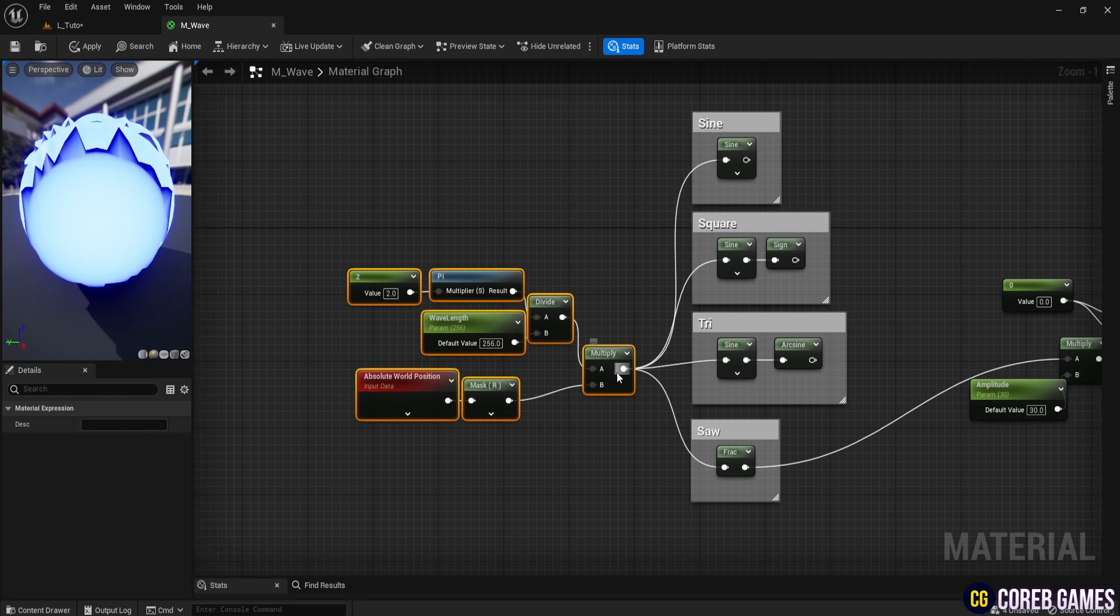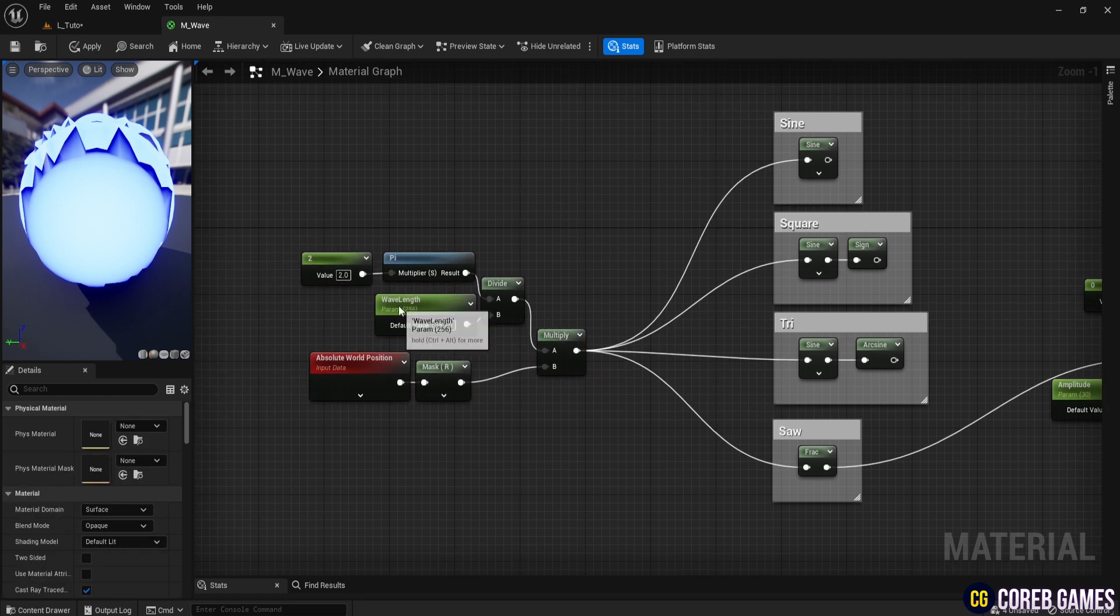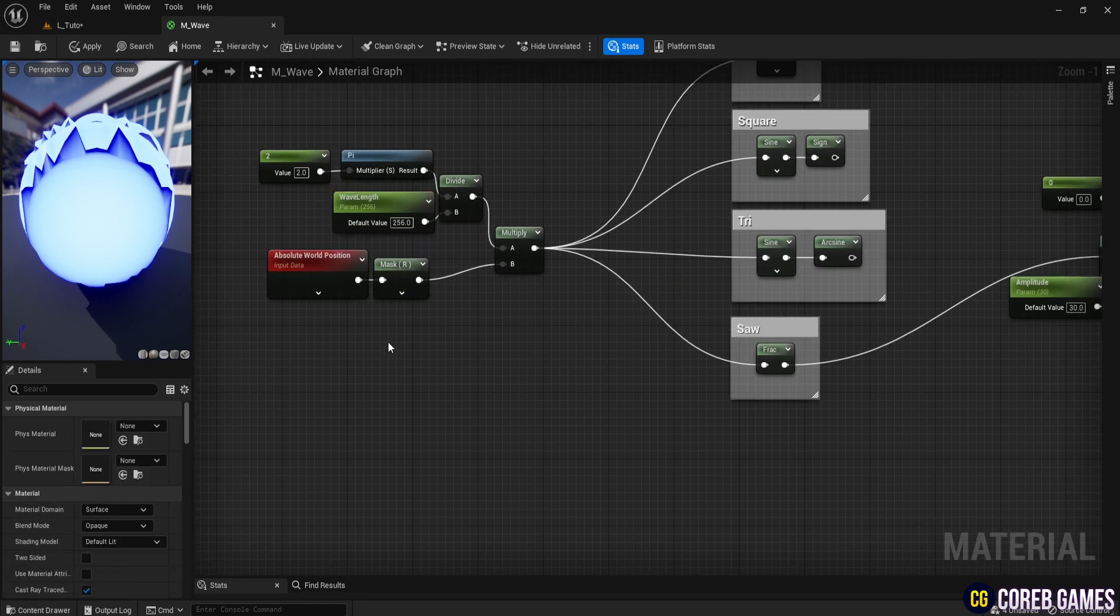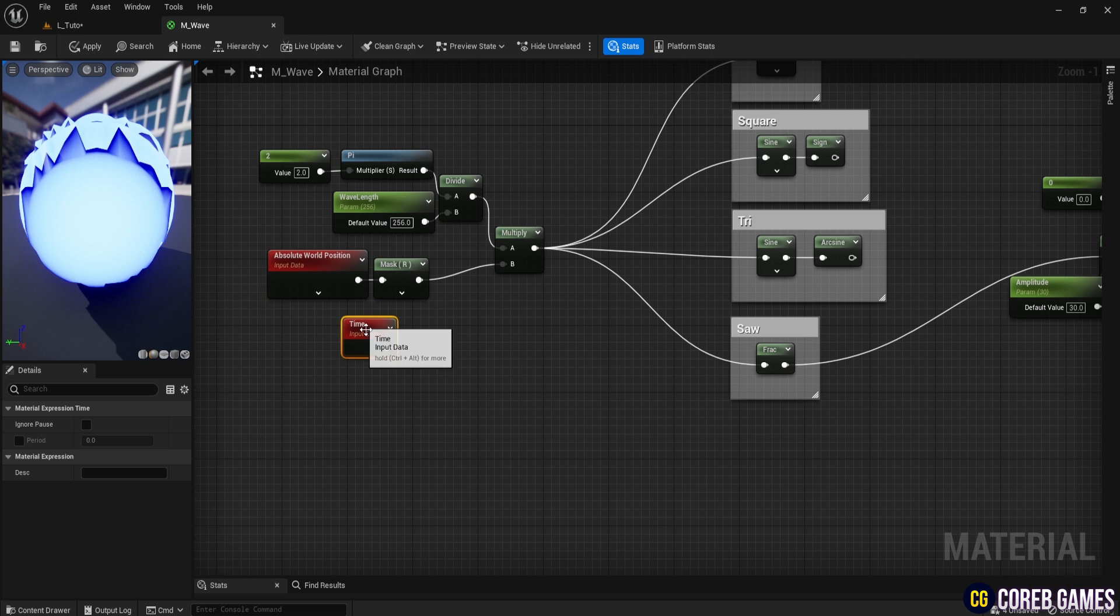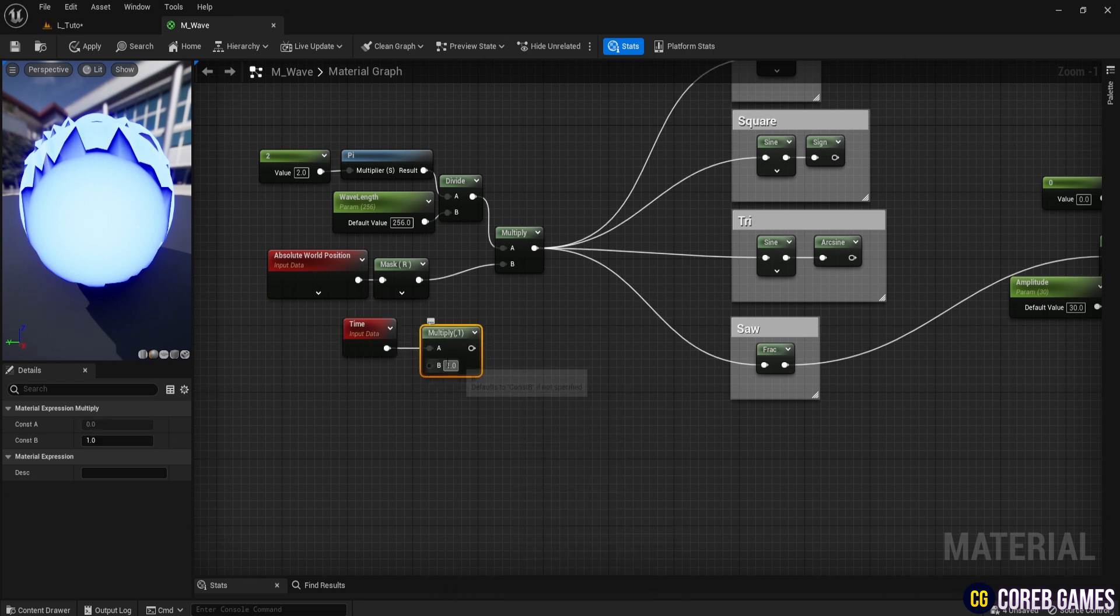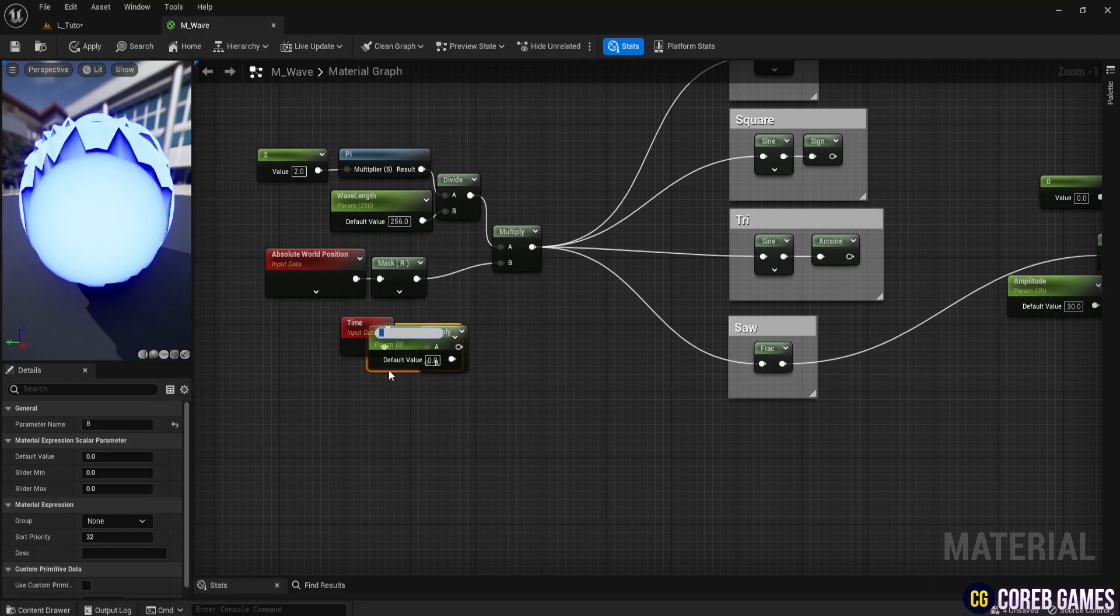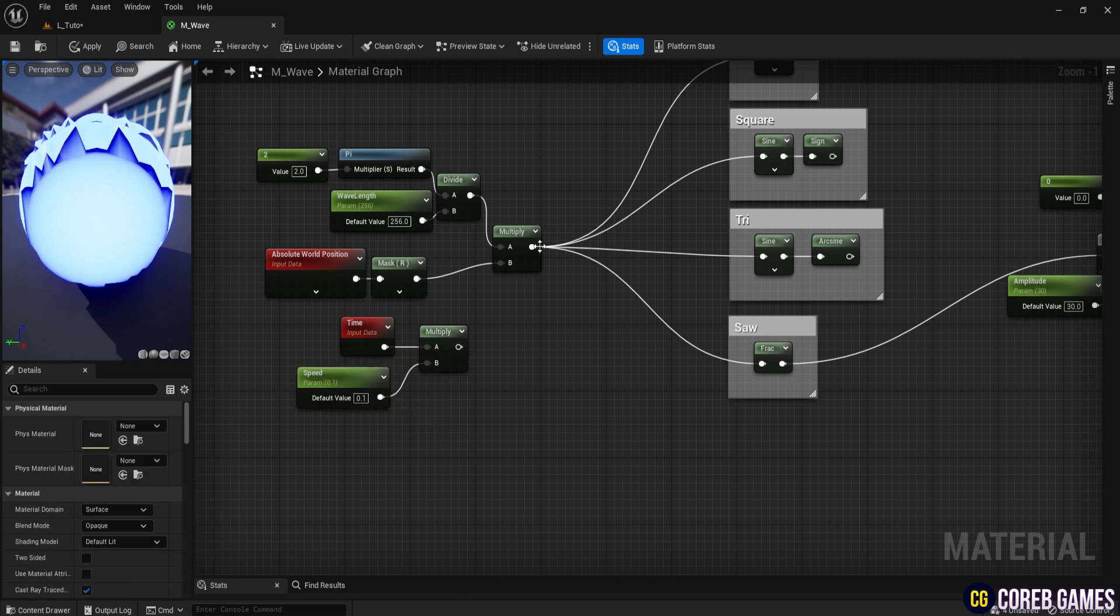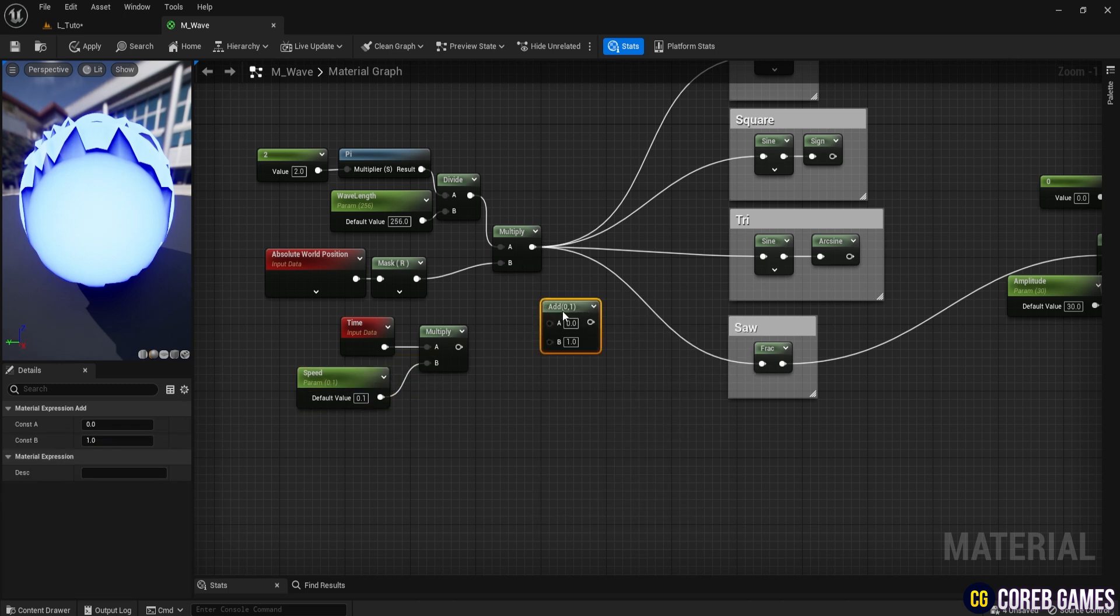Finally, let's add time to animate the waveform. Create a time node. To control the speed, create a parameter named speed and multiply it by time. Then, add this value to the existing one. By experimenting with sine, you can create various waveforms.